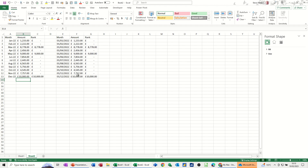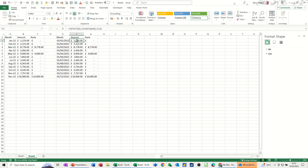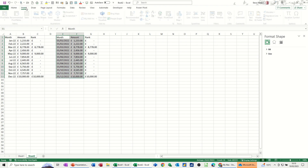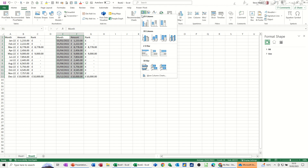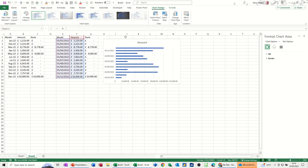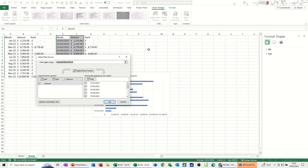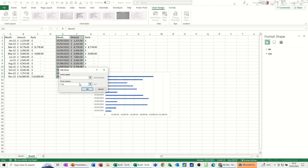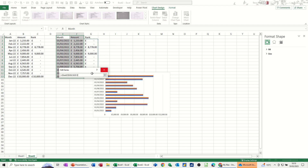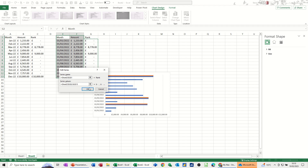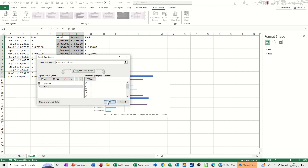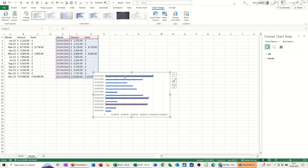Now I need to base my chart on this dynamic data. I'll highlight the two columns and create a bar chart from that — there's my bar chart as before. I go to Select Data, Add, the title is 'rank', and the range is those rank values.